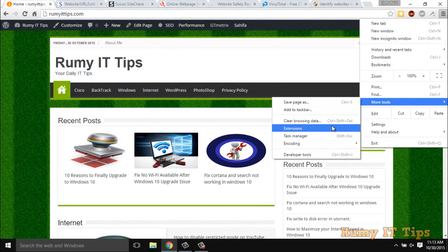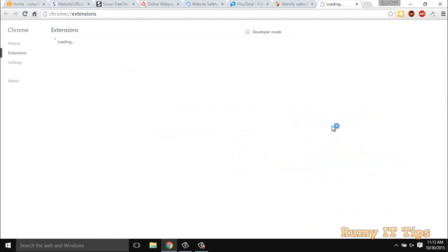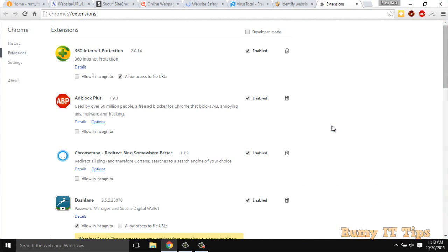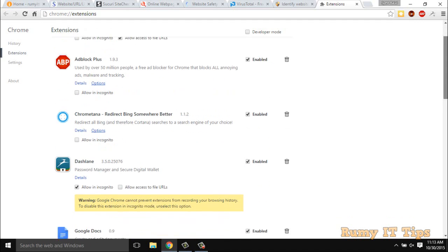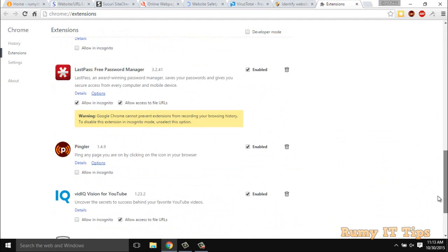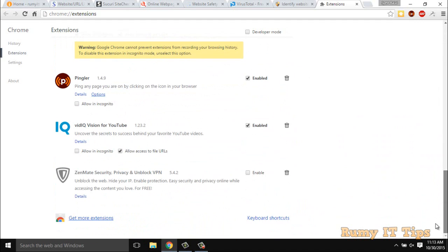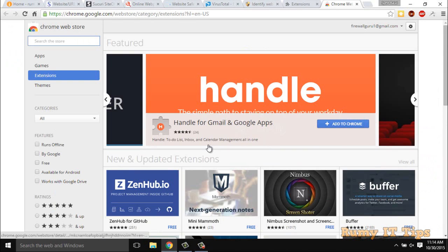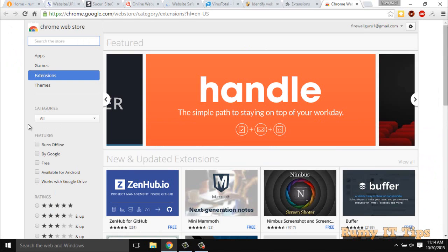Then after extensions, and then go for get more extensions. Click on get more extensions and search for WOT. It's Web of Trust.